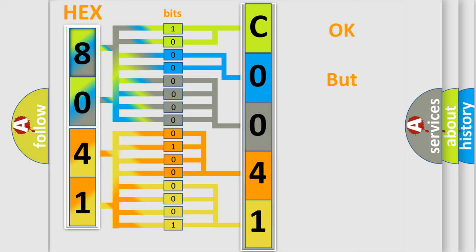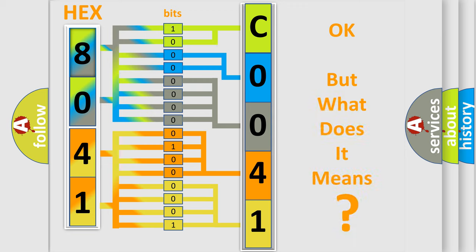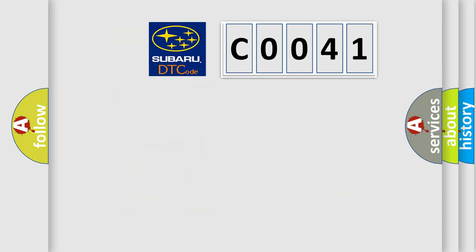The number itself does not make sense to us if we cannot assign information about it to what it actually expresses. So, what does the diagnostic trouble code C0041 interpret specifically?